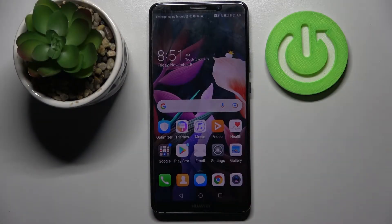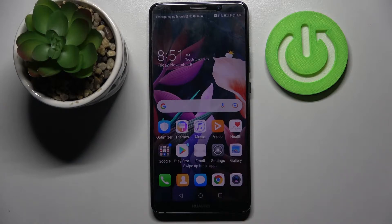Hi! In front of me is the Huawei Mate 10 Pro, and today I would like to show you how you can use AppLock on this device.